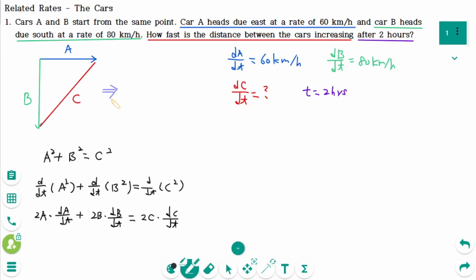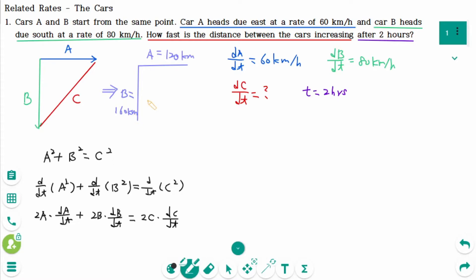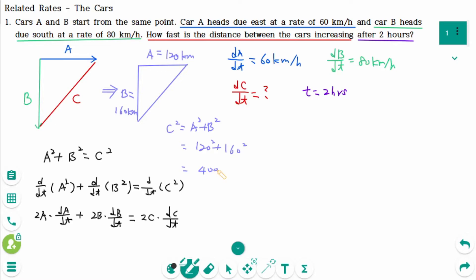After two hours, car A has been driving for two hours at 60 km per hour, so the distance A is 120 km. Car B has been driving for two hours at 80 km per hour, so the distance B is 160 km. Then C squared equals A squared plus B squared: 120 squared plus 160 squared equals 40,000, so C equals 200.